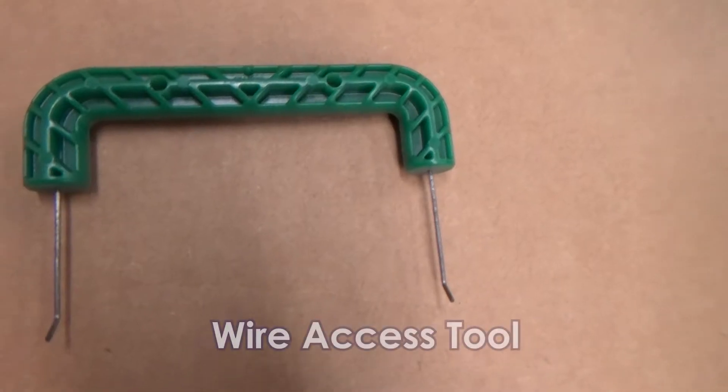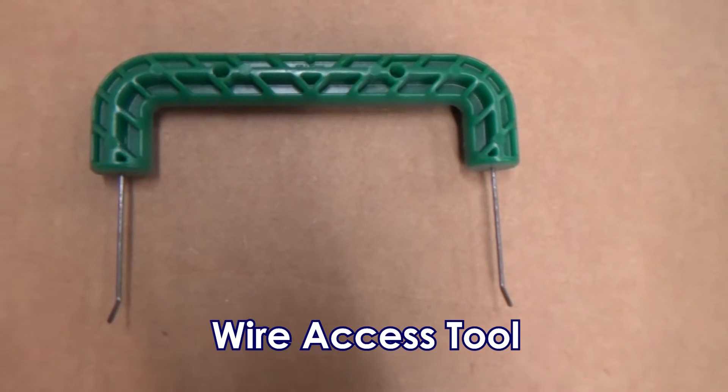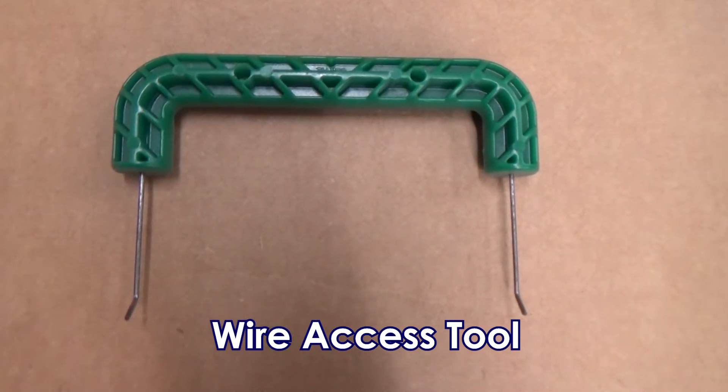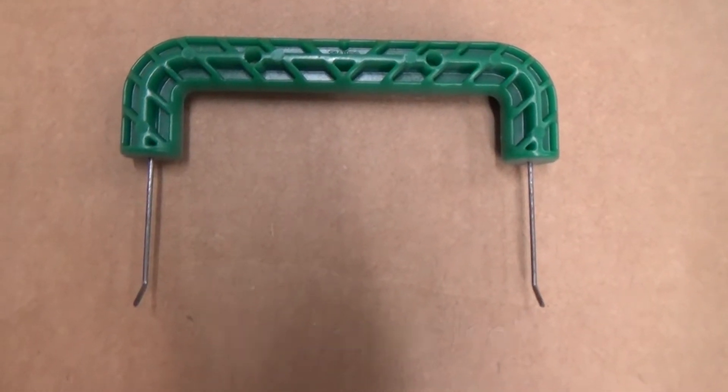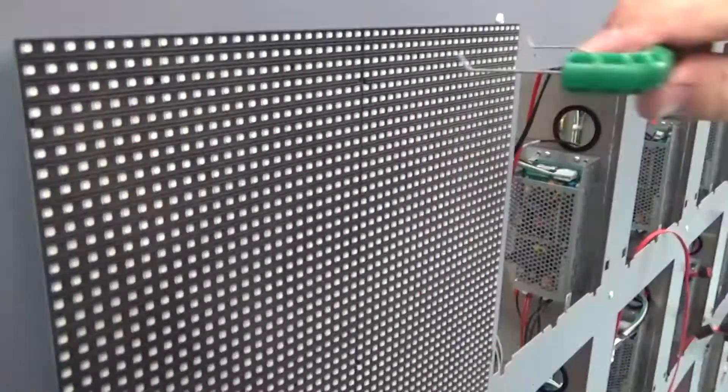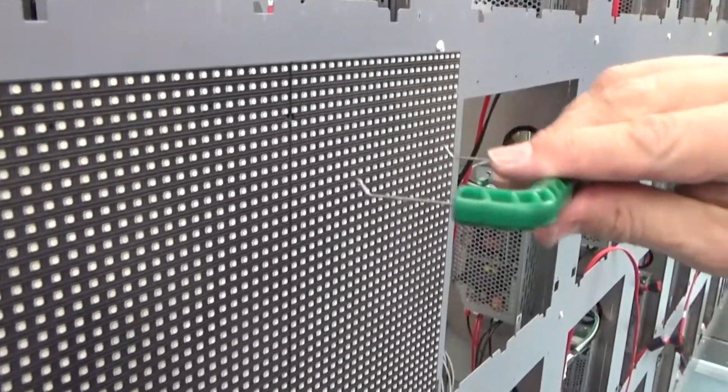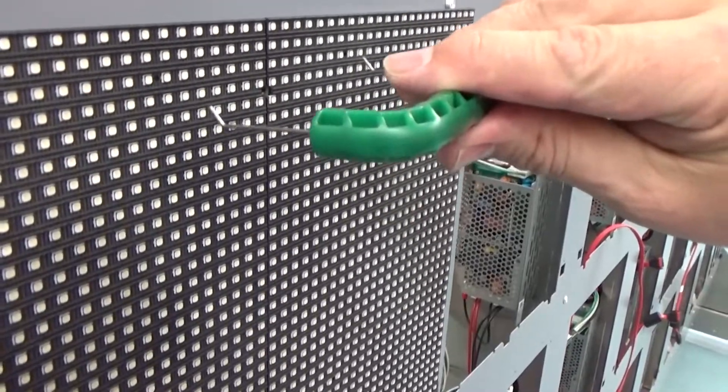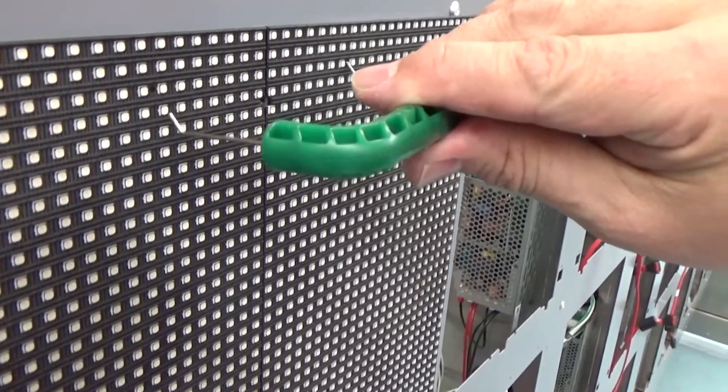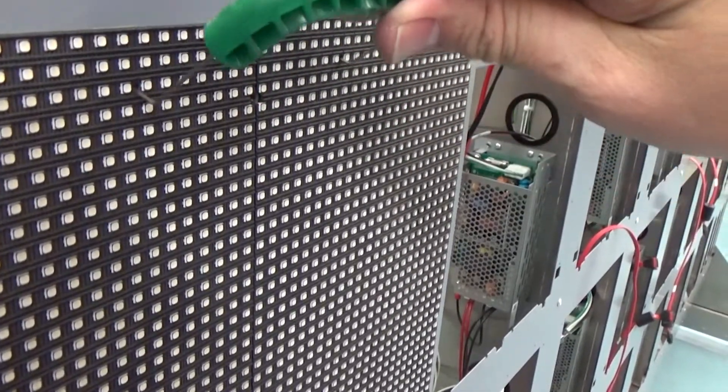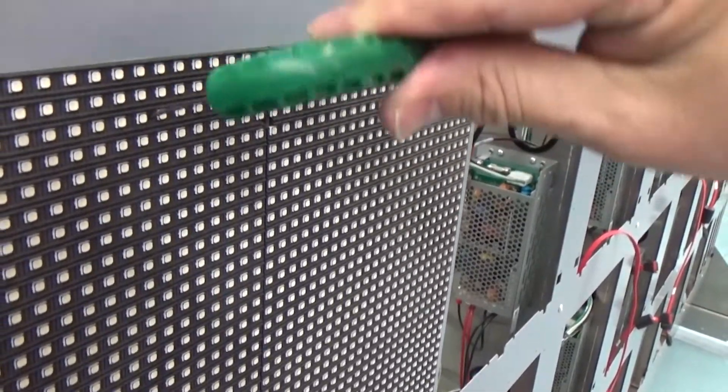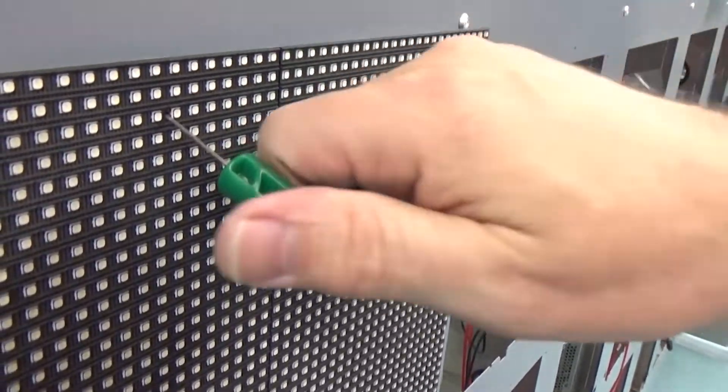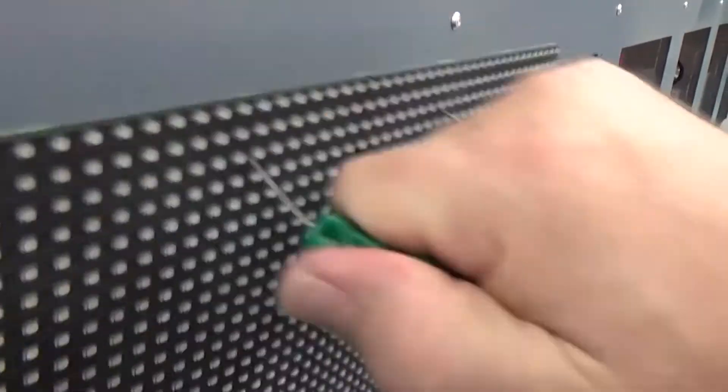First, we'll review module removal using the wire access tool. Insert the wires into the module holes with the hooks pointing upward, then apply slight downward pressure and pull the module away from the mounting sheet.